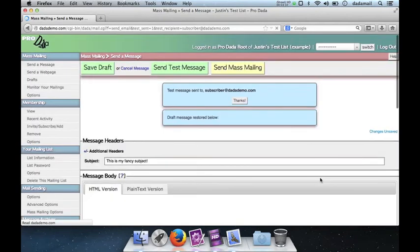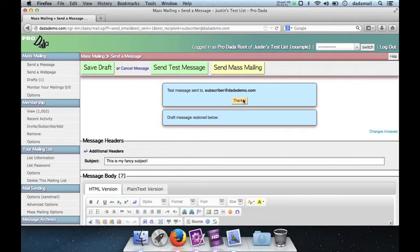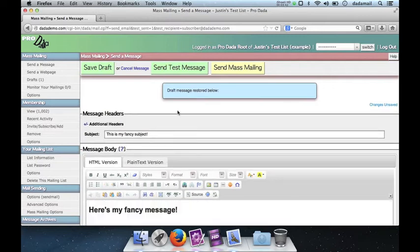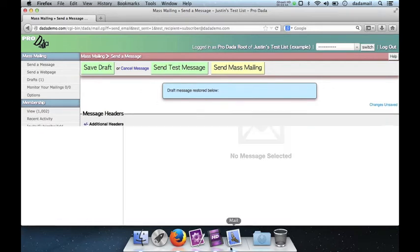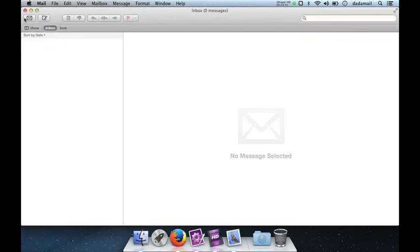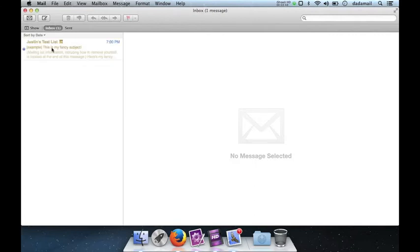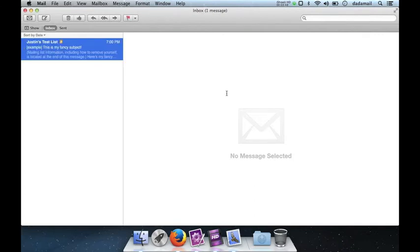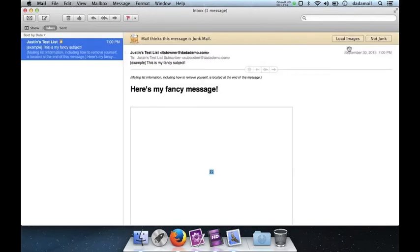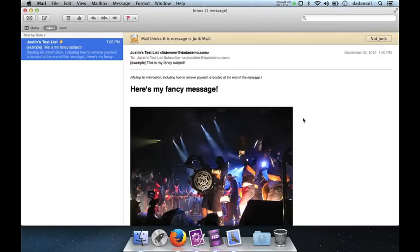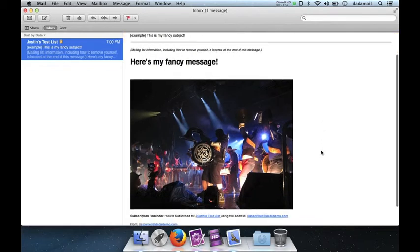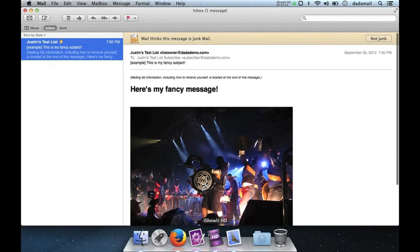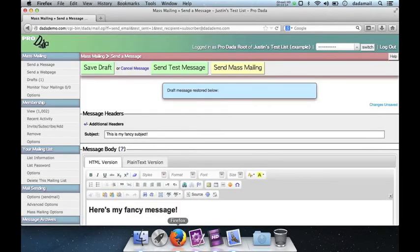So let's send a test message to myself. Okay, good. So the test message sent to my address. Nice. And it tells me I have a draft. So let's check my inbox. There it is.